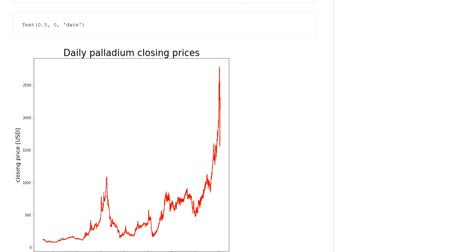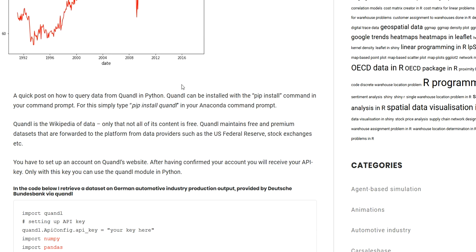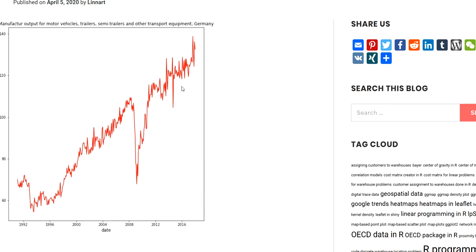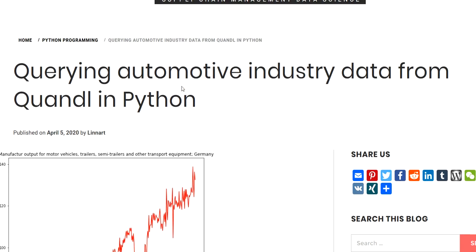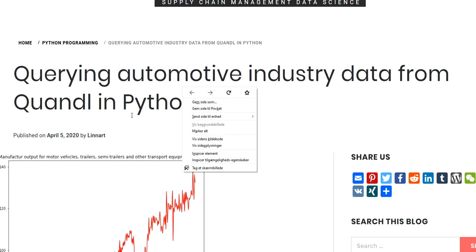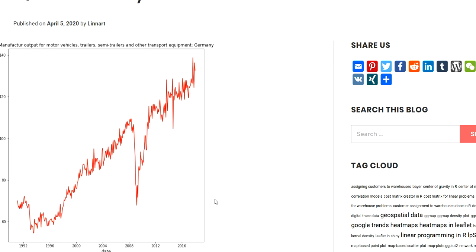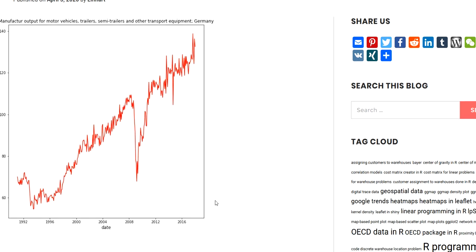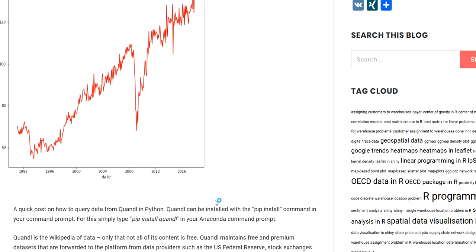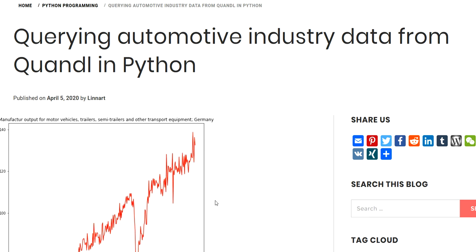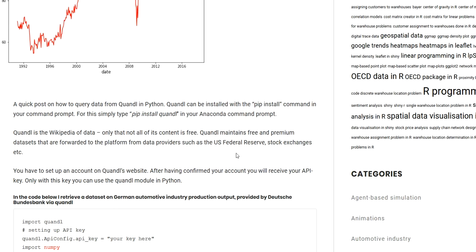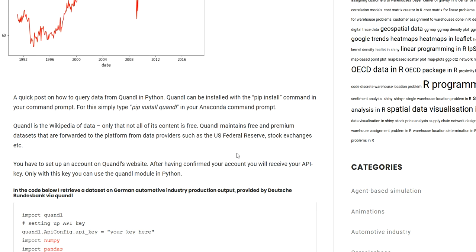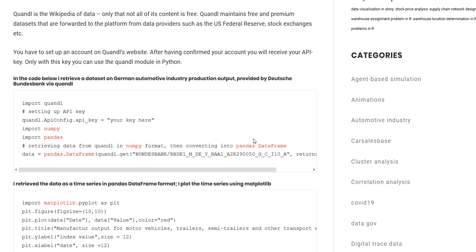You can find all sorts of data on Quandl, and there's also a lot of free data, so you don't necessarily need to have a premium account. This is another example where I retrieved some automotive data. I made some posts on automotive data sources already, and this is just another example of how you can use Quandl to also access data on automotive industry. In this case, I'm accessing data from the Federal Bank in Germany, the Deutsche Bundesbank, and they have a dataset that is available on Quandl too.